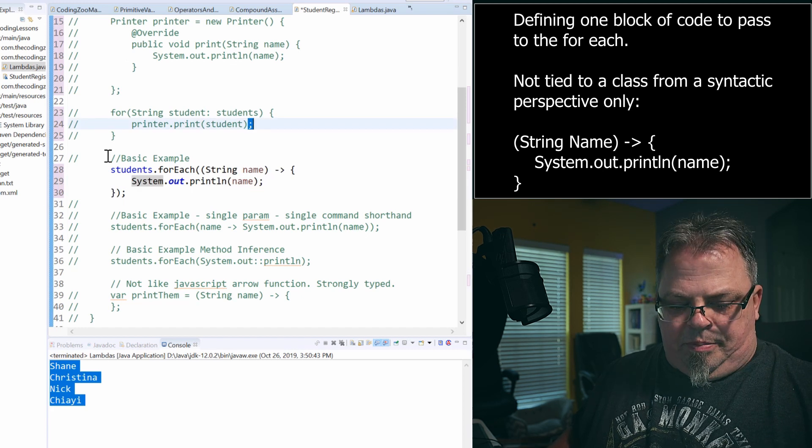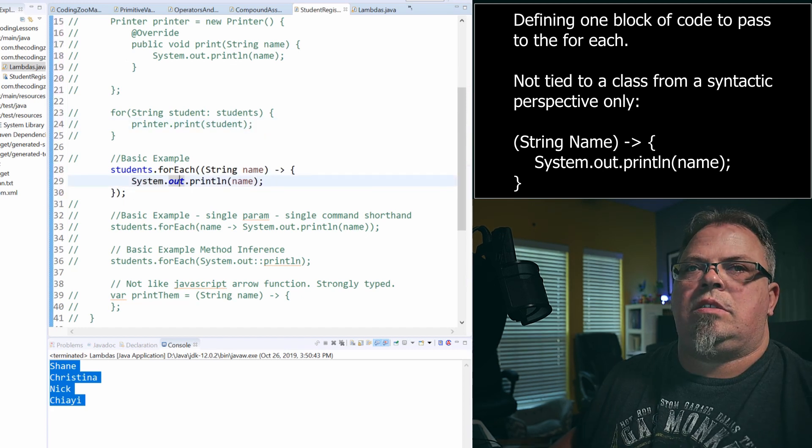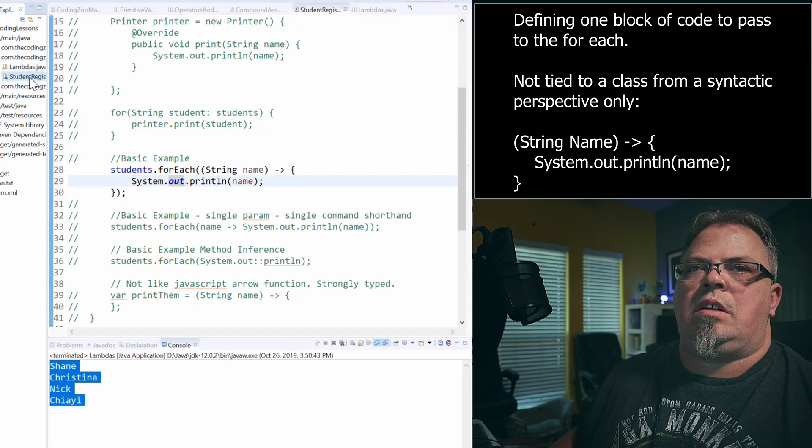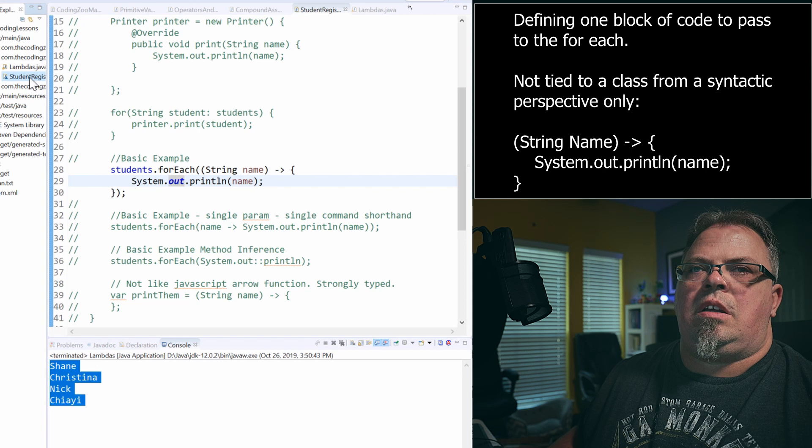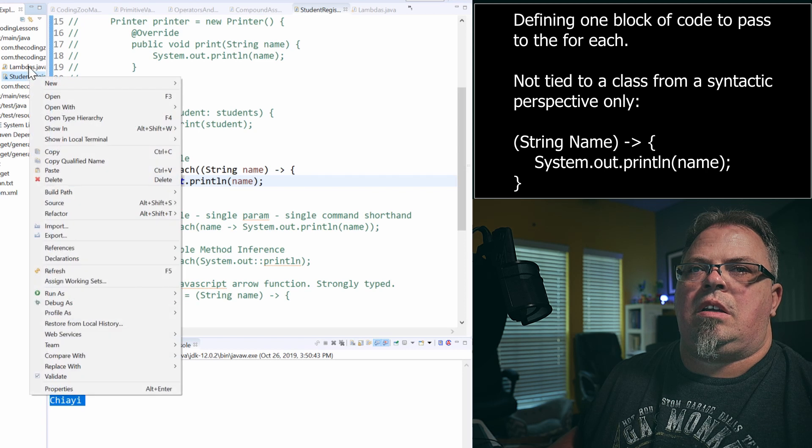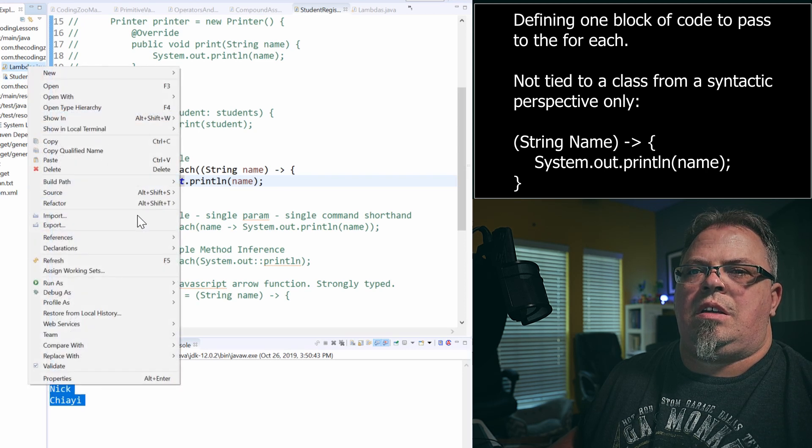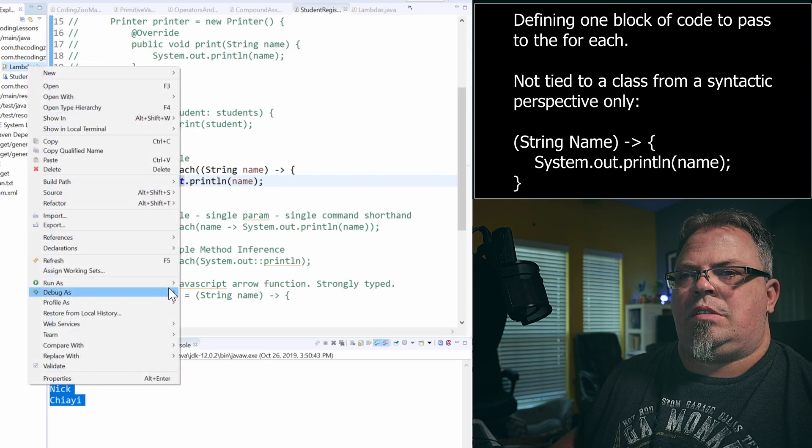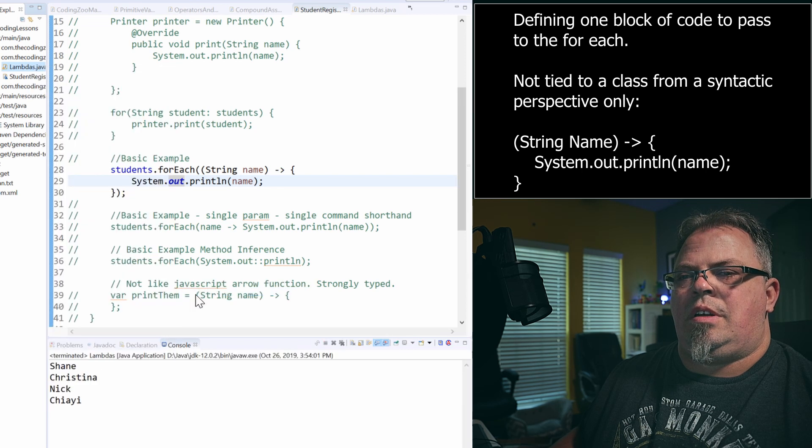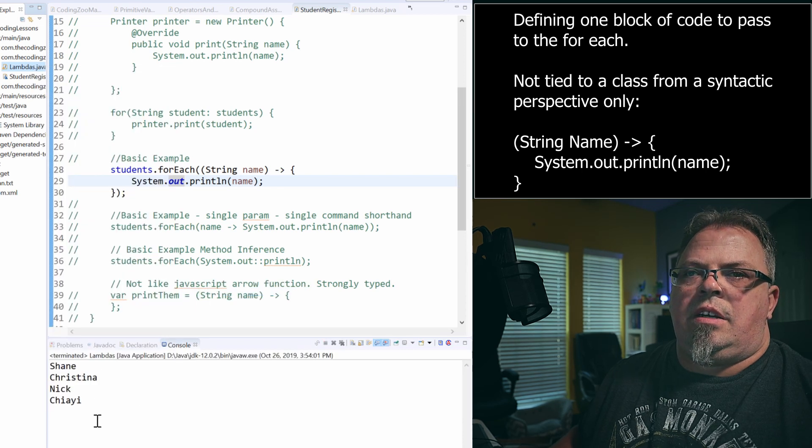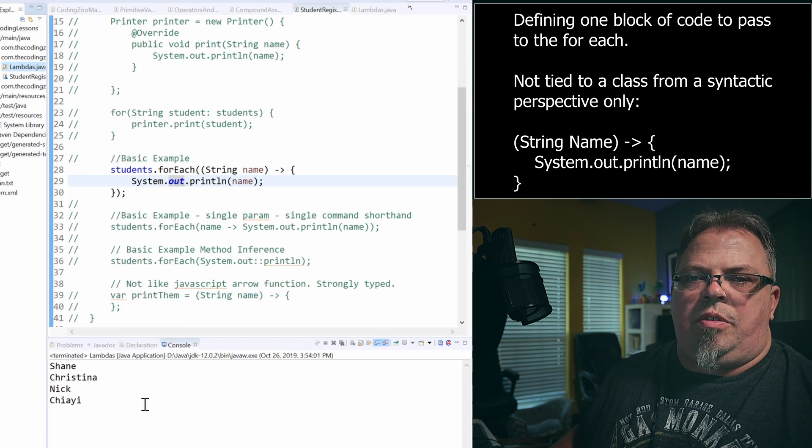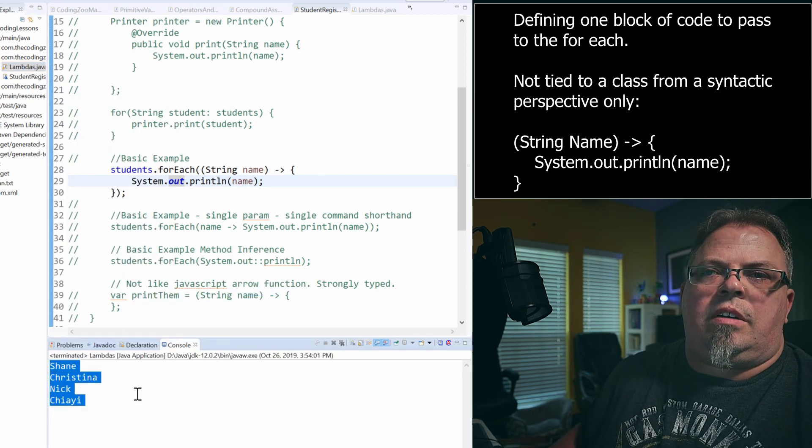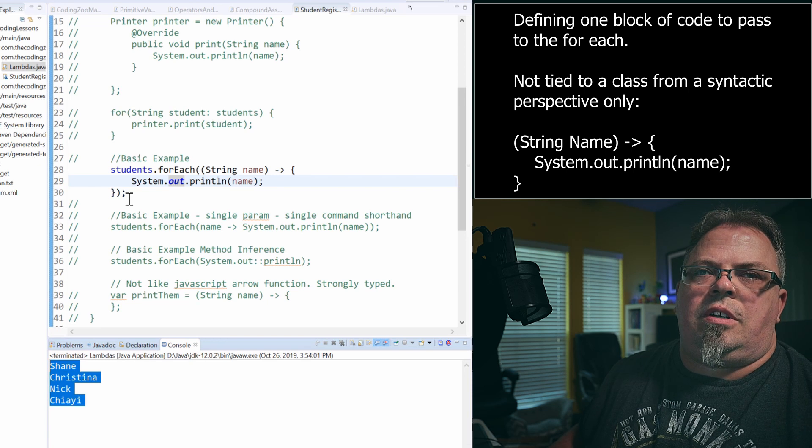Let's see it work. All right. So there we go. It ran. And again, it printed out the list.